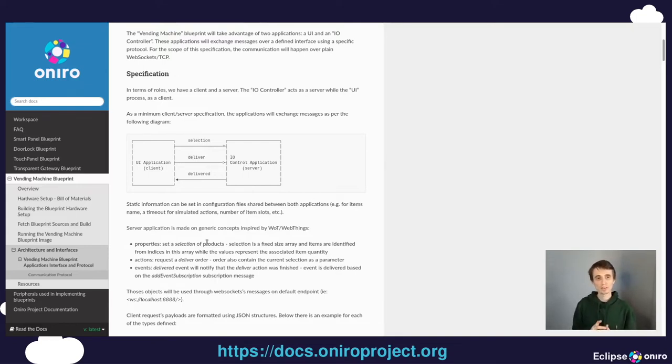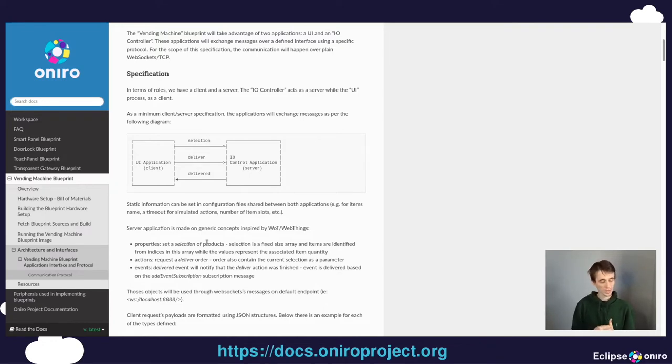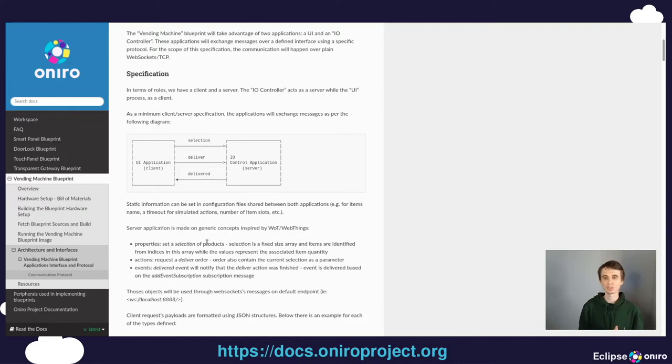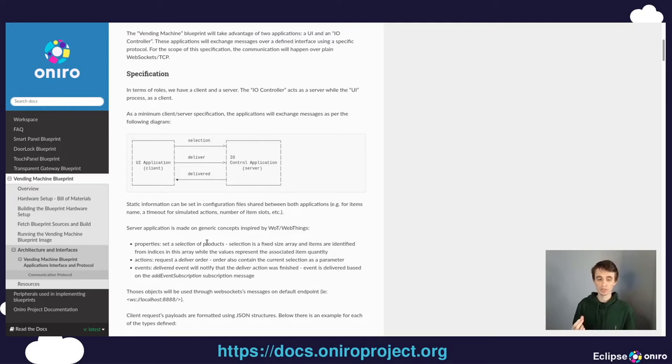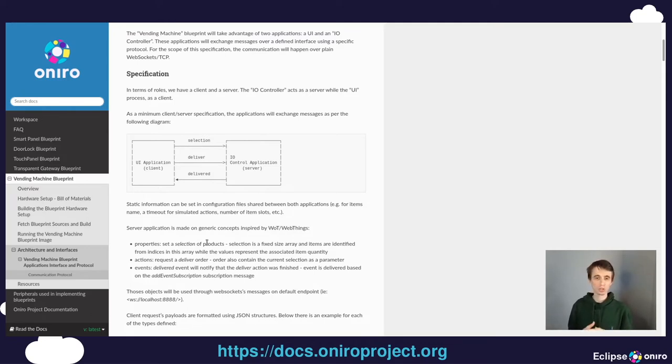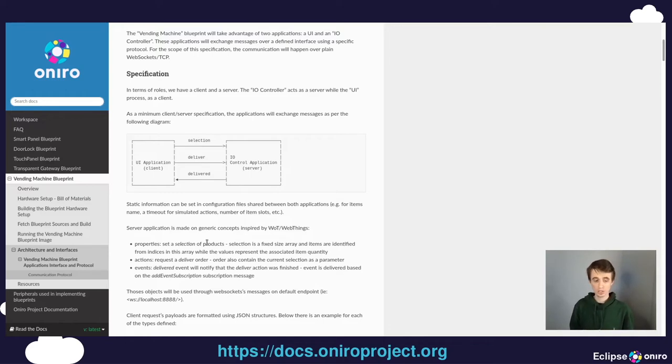We have developed three applications. One is a UI application written in LVGL framework that provides the user interface on the display. This application communicates over WebSockets with an IO control application which handles the communication with the LED matrix.